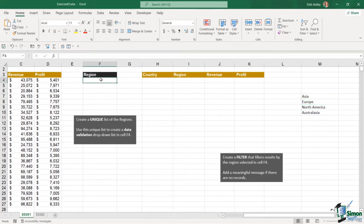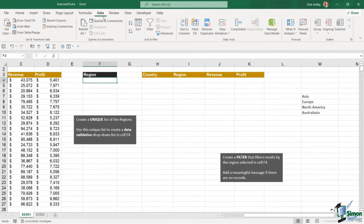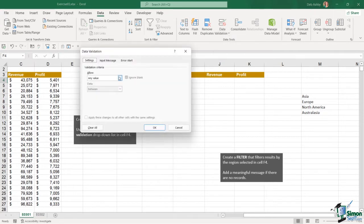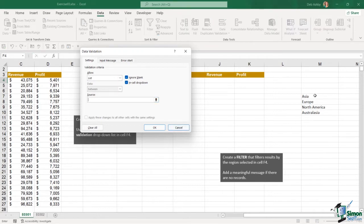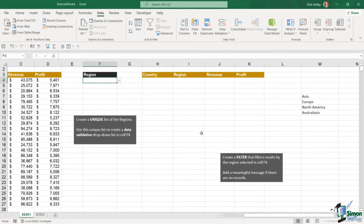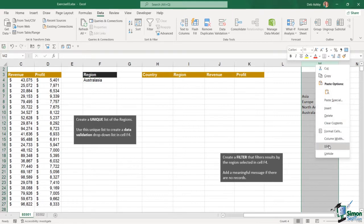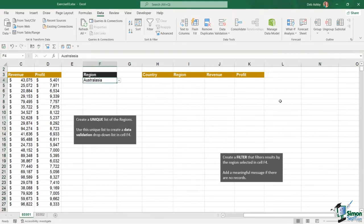Now I want to use this unique list to create a data validation drop-down list in cell F4. Let's click in F4, go up to Data, into Data Validation, and create a list. The source for our list is going to be our unique list in column M. Click OK and now I have my drop-down arrow and I can select my different regions. If you don't want these visible in column M, you can simply right-click and hide that column.